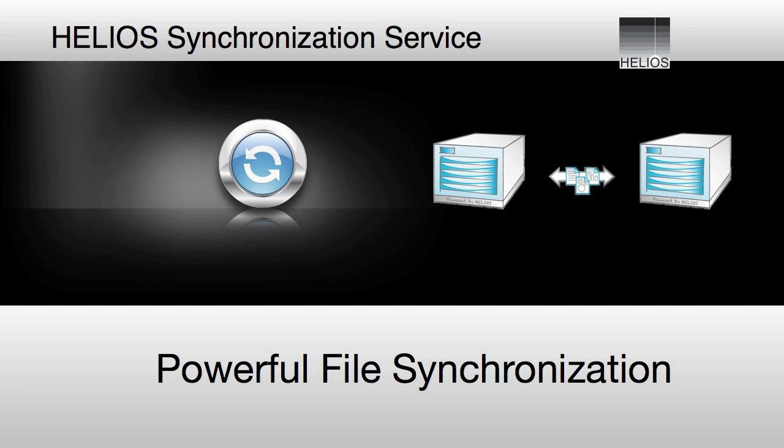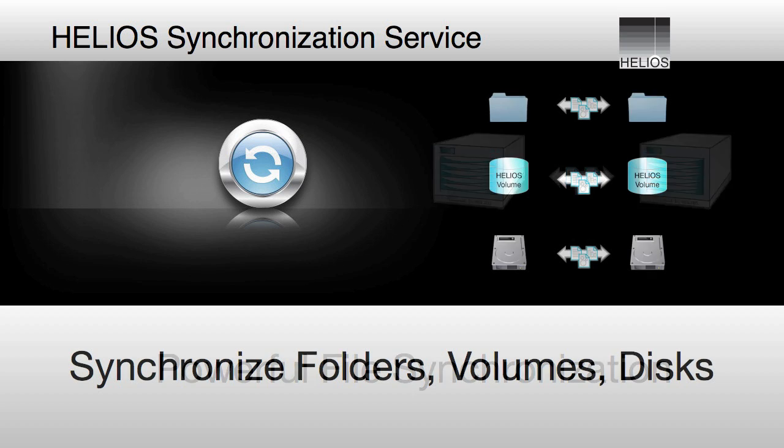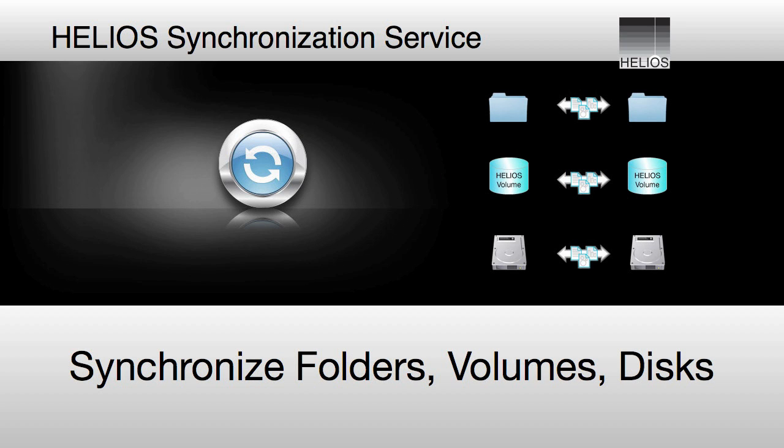Our primary focus will be on the Helios Synchronization Service. The ability of the Helios software to synchronize folders, volumes, and even entire disks to make a second copy of the data available.